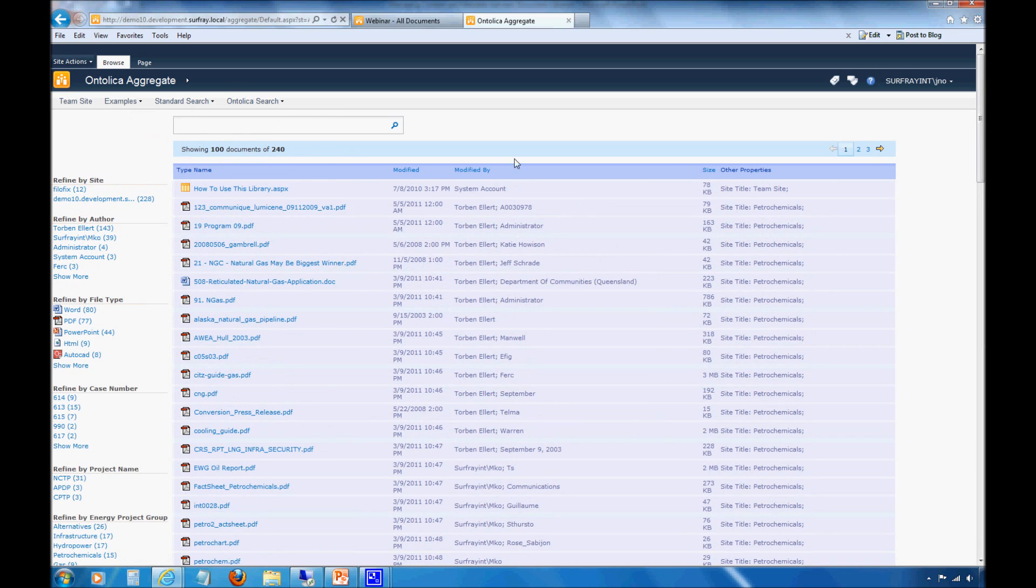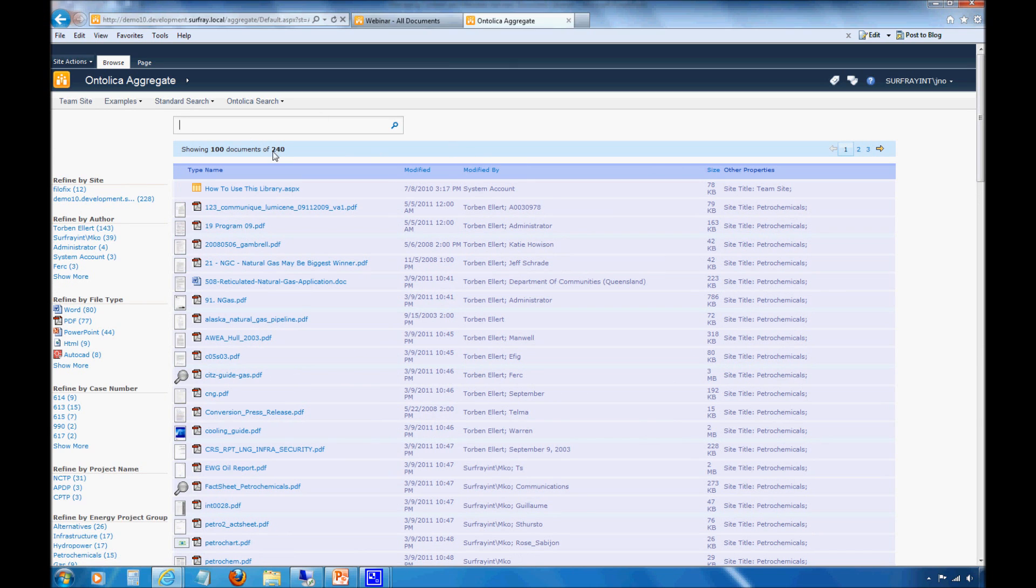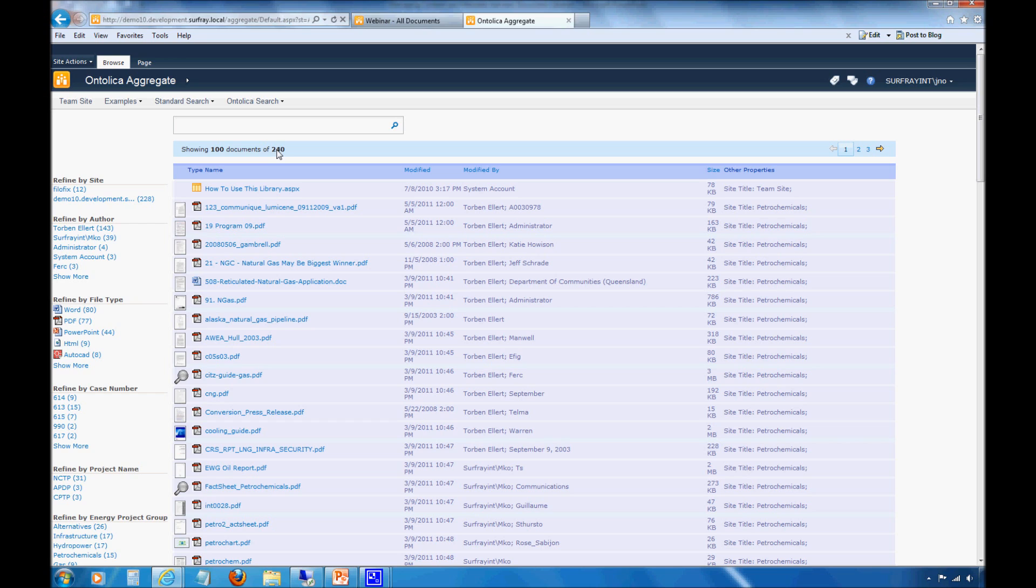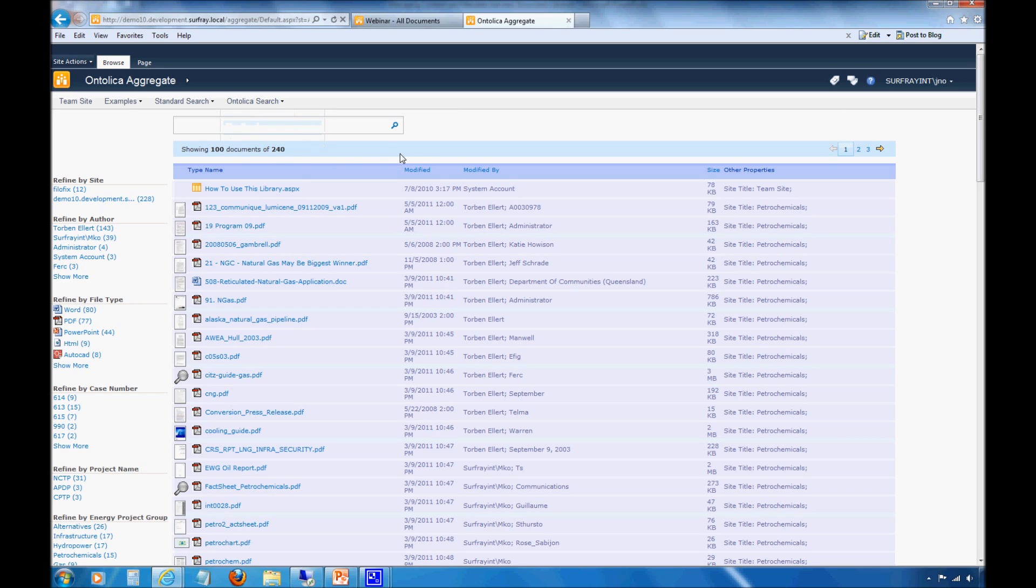Before I do any sort of refiners, I actually have 240 items pulling back here, and I'm pulling back 100 items per page. This might be useful for some environments. Maybe for your particular view that you want, you actually want to refine in and have this come back right off the bat with a smaller, more concise bit of information. I can do that in Ontolica using similar fixed search expressions that we did with the content query web parts.